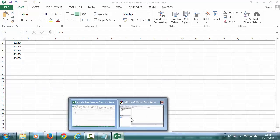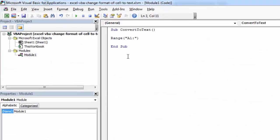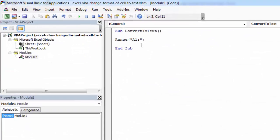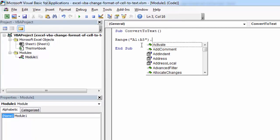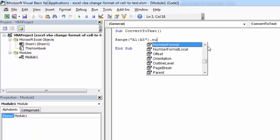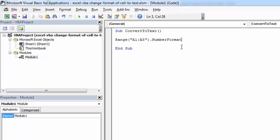So let's type A1 A5 dot. To change the format you need to use a property called NumberFormat. Select NumberFormat and to change the format to text we need to type the at sign in here.